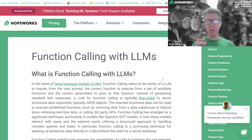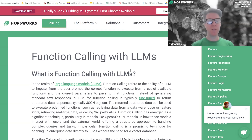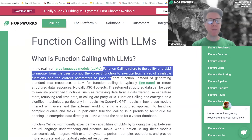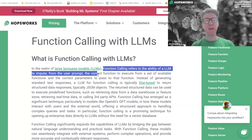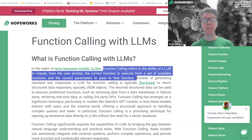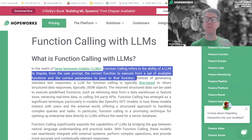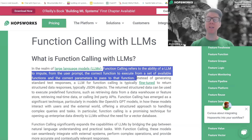Today we're going to look at how we can call a model from within our large language model. What is function calling with LLMs? It really refers to the ability of an LLM to take a user prompt, identify the correct function to execute from a set of available functions, and pass in the correct parameters to that function. The LLM is not going to execute the function for you — it's going to return JSON, and you're going to use that JSON to execute the function.